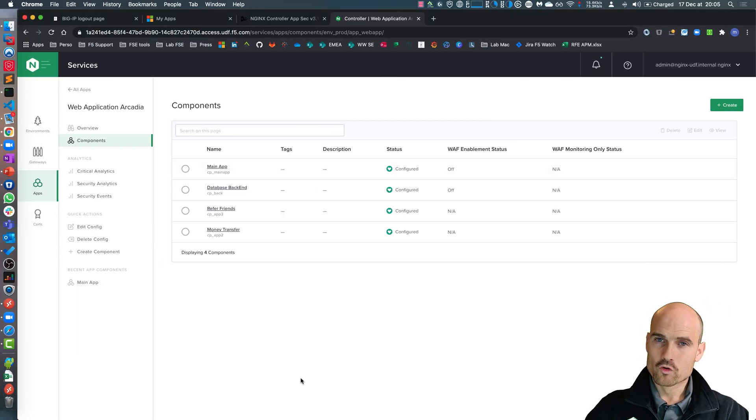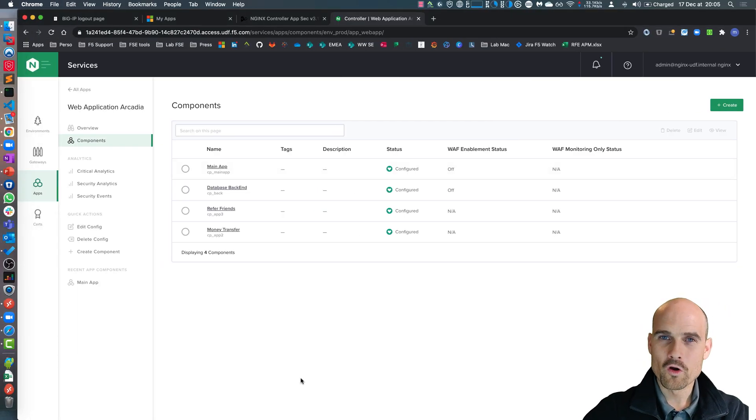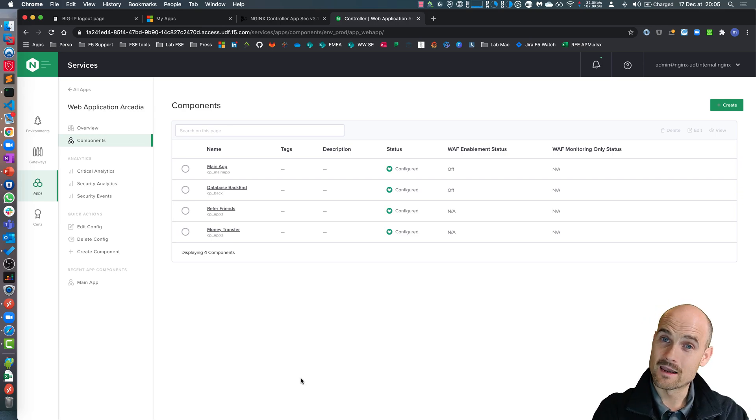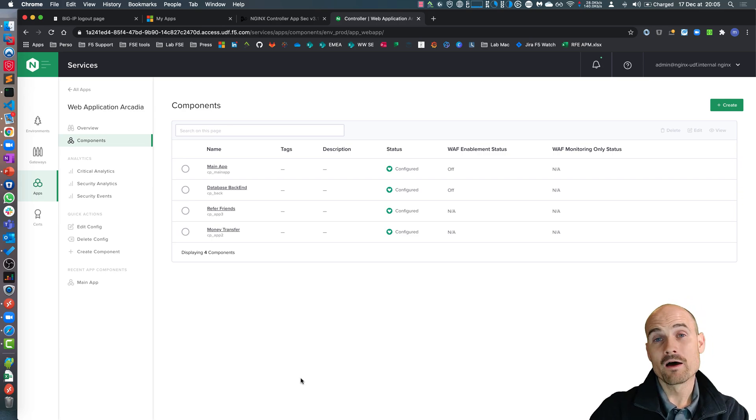So on the controller, on the CAS controller appsec, I have a license, of course. I have a CAS license. Now I will have a new option.